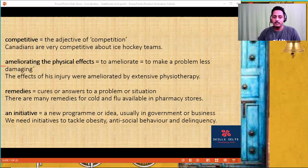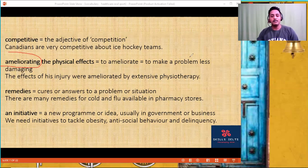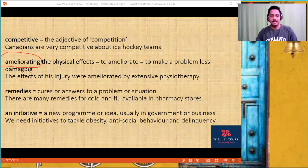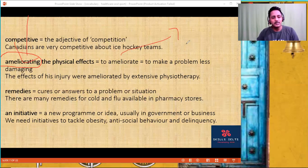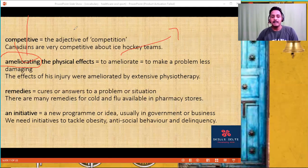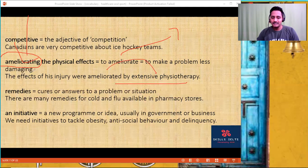'Ameliorating' — one of the most beautiful words — means to make a problem less damaging, to reduce the effects. Ameliorate something. For example, 'if you take this medicine, it will, to a certain extent, ameliorate the effects' or 'ameliorate the symptoms.' The effects of his injury were ameliorated by physiotherapy — the effects were reduced.